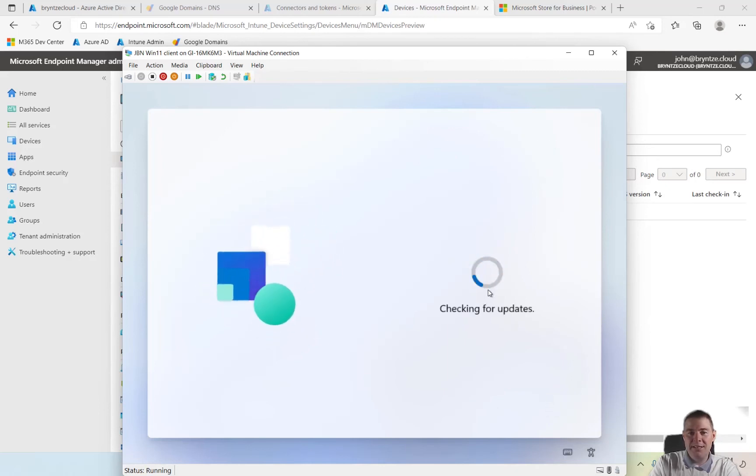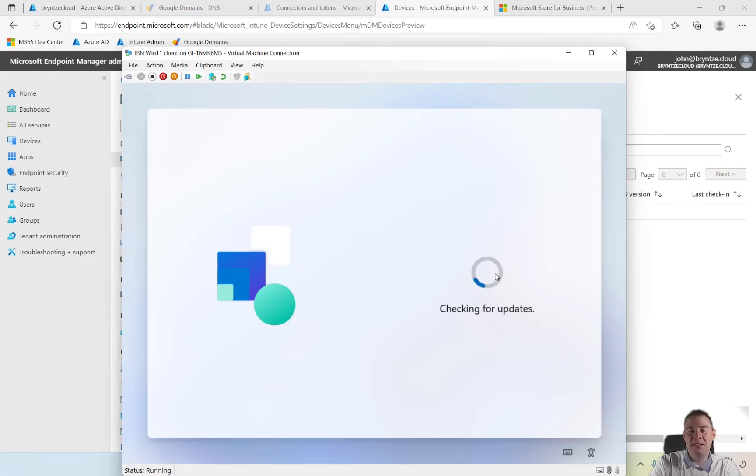What's funny now, it's actually going out and looking for the hardware ID and looking to do autopilot. But we haven't imported the hardware ID, so Microsoft's going to say I don't know about this machine, do a normal setup.